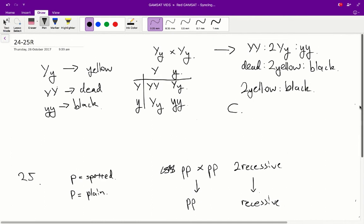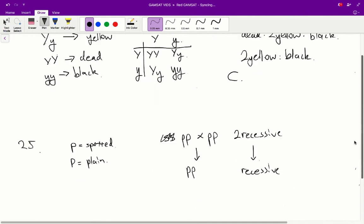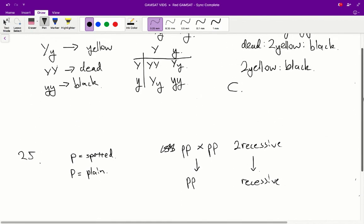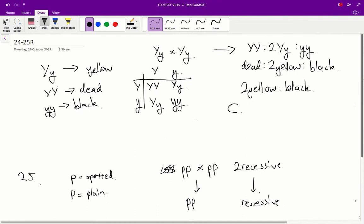And we're going to get this sort of phenotype for the colors and for the coat spotting or plane nature. Well, we know it's always going to be spotted. So therefore,